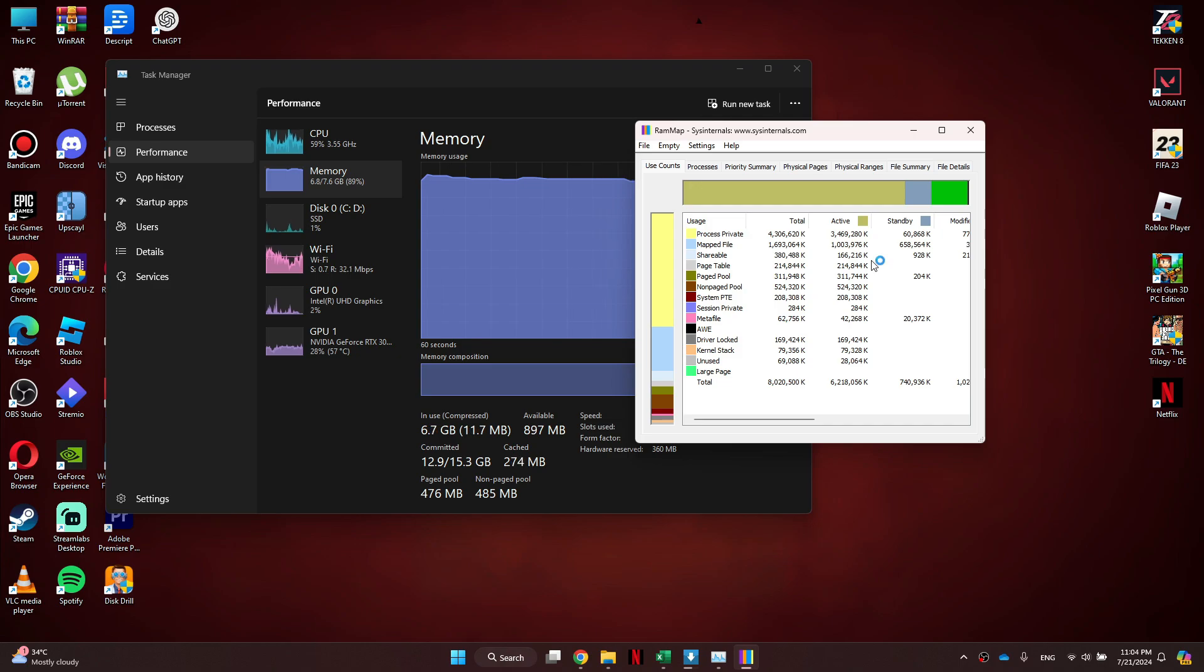So that's basically how you can clear RAM cache in Windows 11. And that's it for this video. If you find this helpful, consider subscribing and giving this a big thumbs up. Thanks.